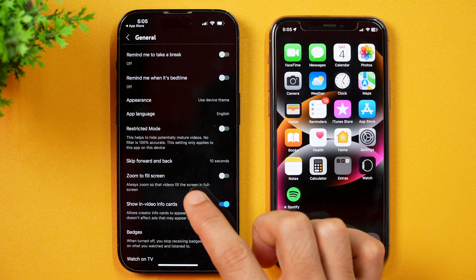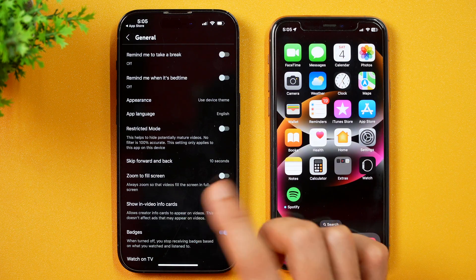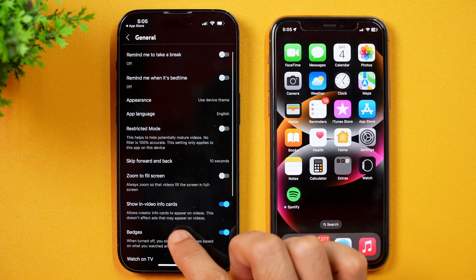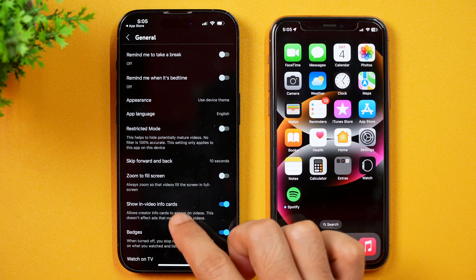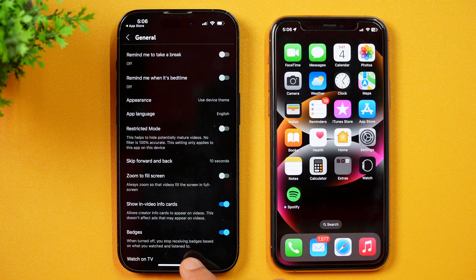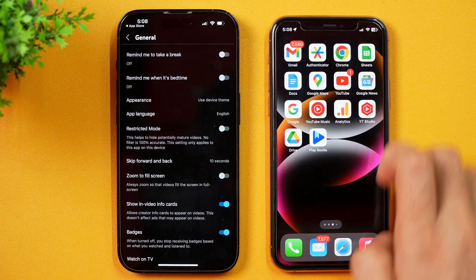When you are in General Settings of the YouTube app, here you should see the option to turn on picture-in-picture mode. But in this case, we are not getting the option to turn on picture-in-picture mode, and that's because we don't have the premium subscription of YouTube on this iPhone. But if I show you on this other iPhone, I have got YouTube Premium here.